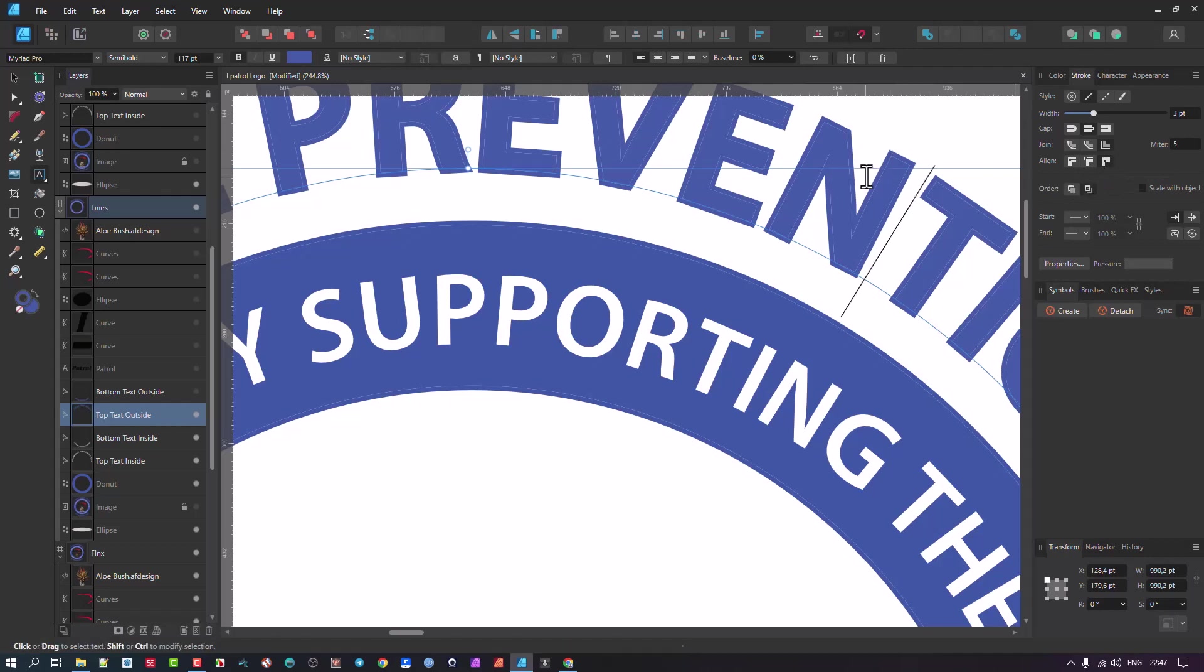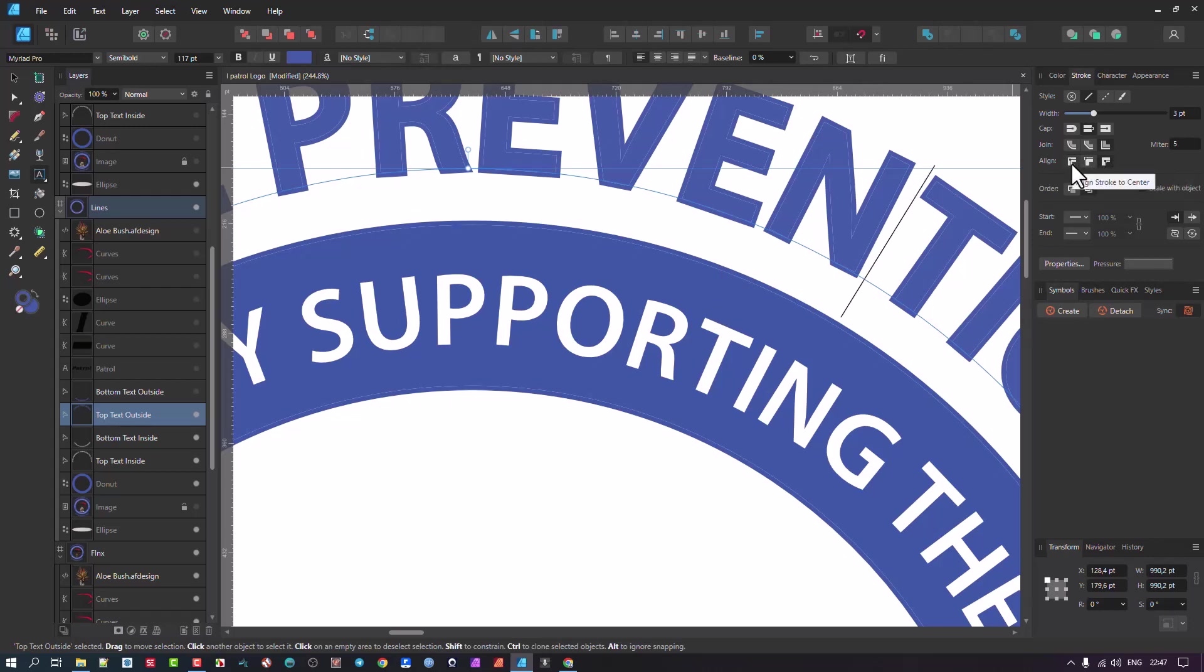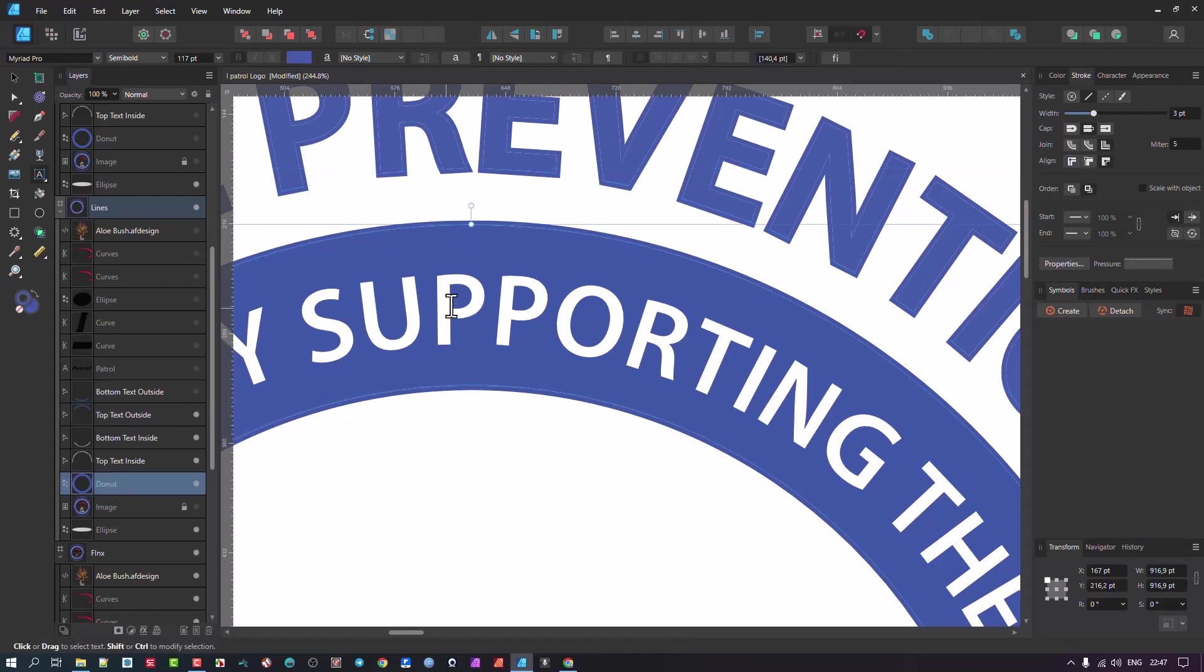If you want this not to appear here, then make sure that you go to your Align and I would suggest just go Stroke to Center.